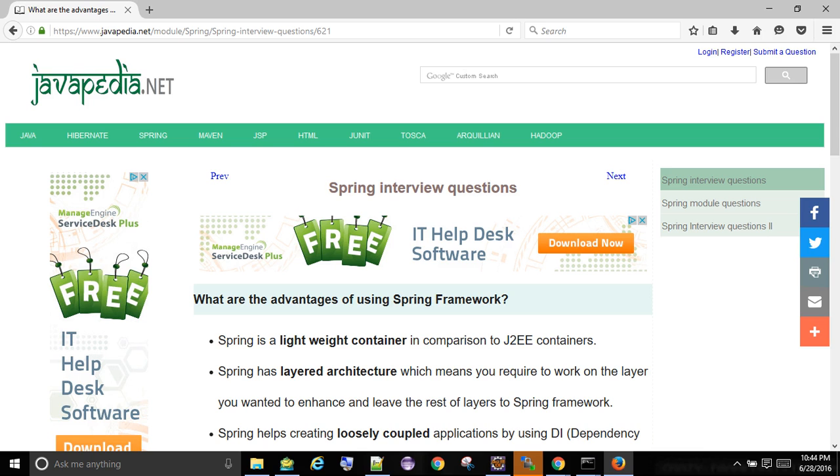Spring supports AOP and easy integration with third-party tools and technologies like Hadoop and UI frameworks.